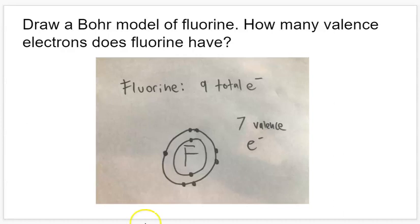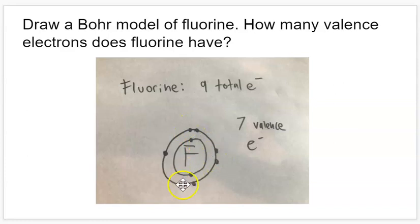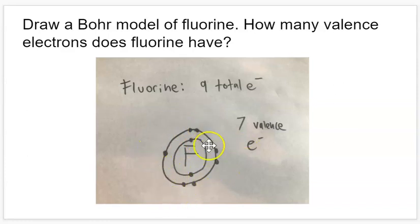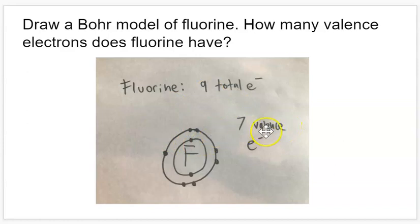So we're going to draw it with two electrons in the first level, and then seven in the second level. A common way to draw these is to draw one dot at the top, one right, one bottom, one left, and then start doubling up. So we have one electron by itself, and this shows that we have seven valence electrons. Also, everything in the same column as fluorine — bromine, chlorine, iodine — those are all going to have seven valence electrons.